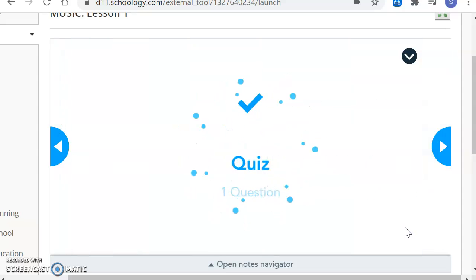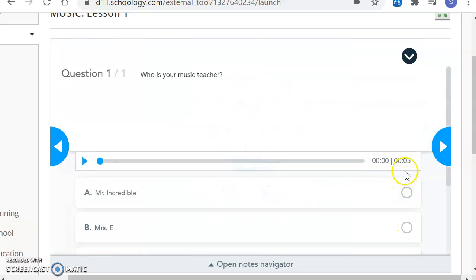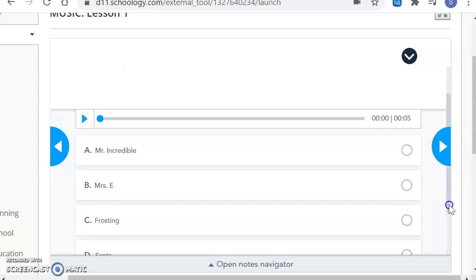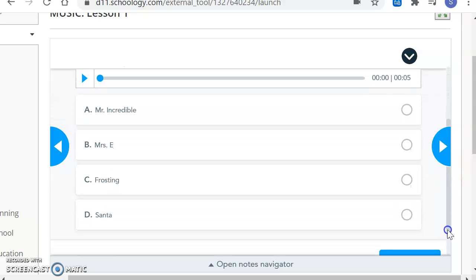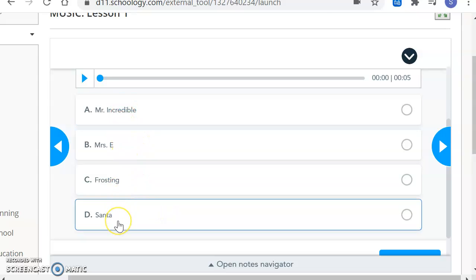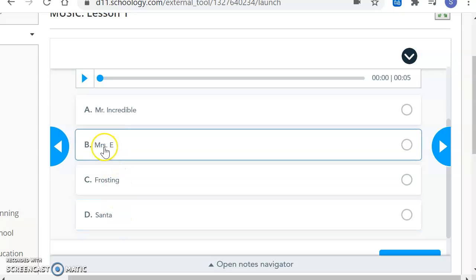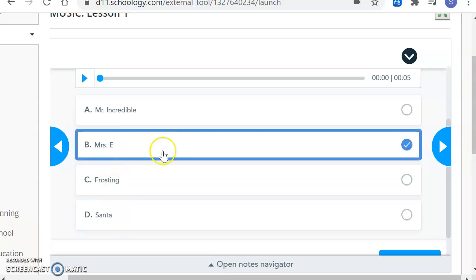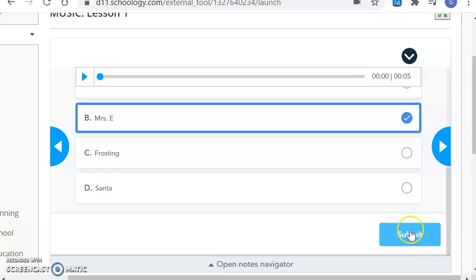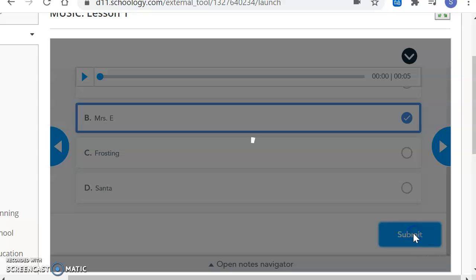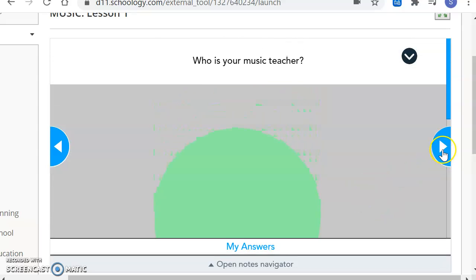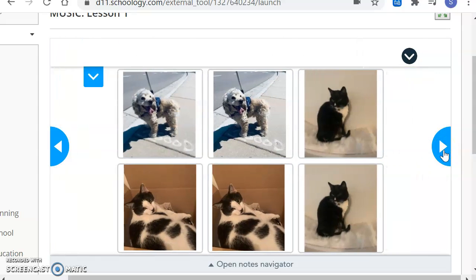That will take you to the next question where you can practice how to take a quiz. This is a super duper hard question. I'm just kidding. It's super easy. The question is, who is your music teacher? A, Mr. Incredible, B, Mrs. E, C, Frosting, or D, Santa? I regret to inform you that Santa is not your music teacher. Instead, it is Mrs. E. So you will practice taking a quiz. Now once again, I don't get your answer if you don't click Submit. So make sure you click Submit. And it will tell me that I got my answer right because I'm a genius.